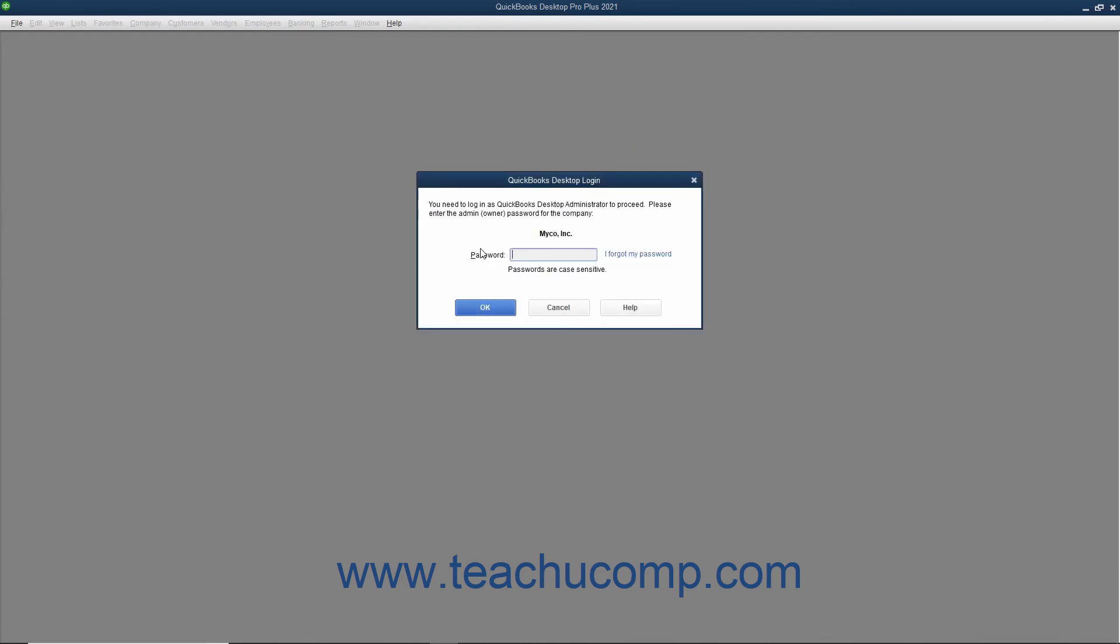You must then enter the password for the administrator account into the Password field in the QuickBooks Login dialog box that appears and click the OK button to finish restoring the company file.